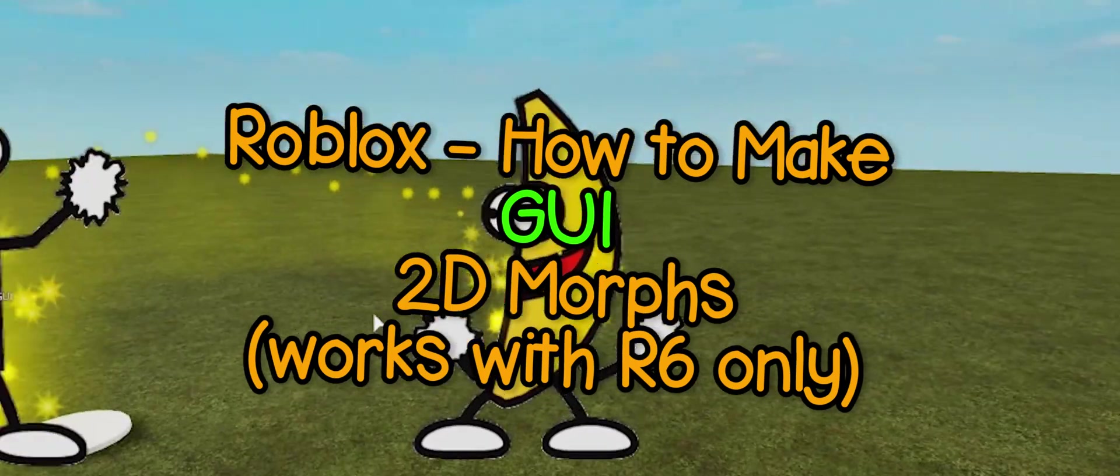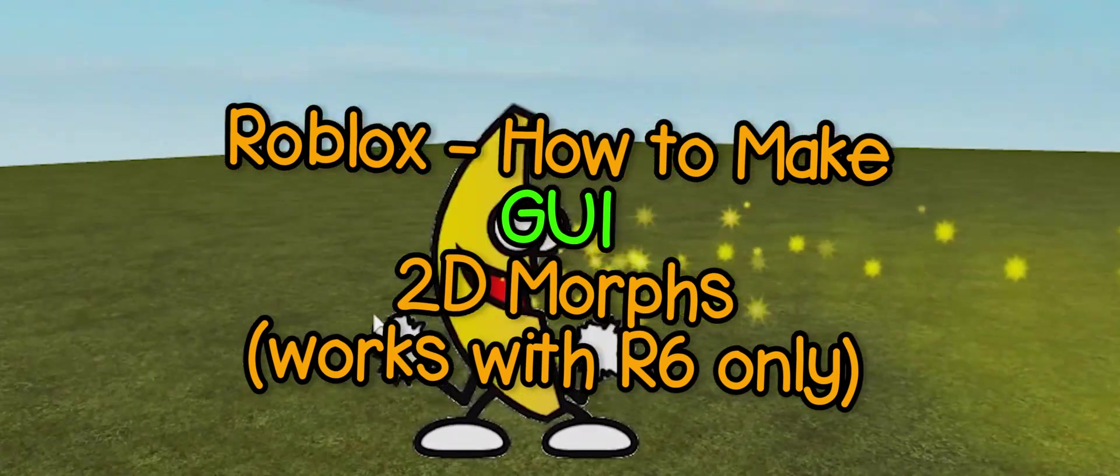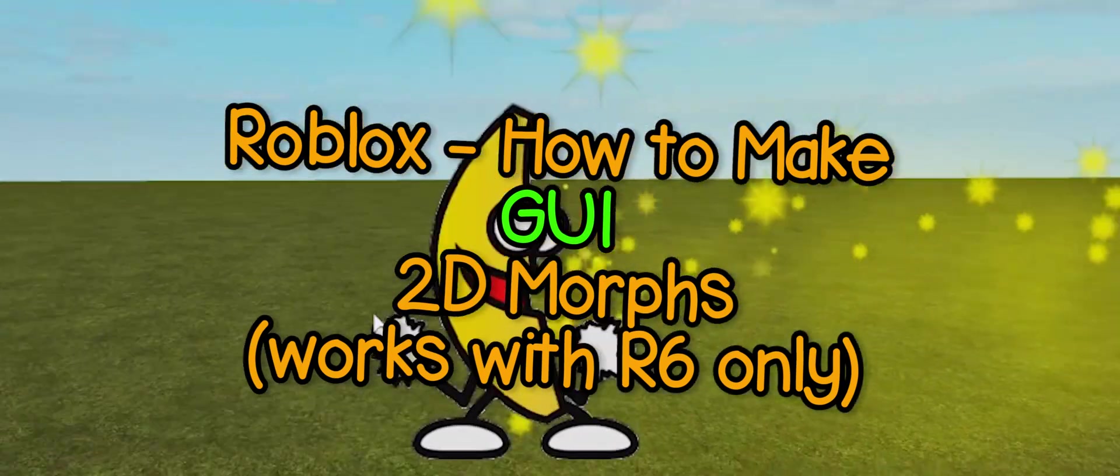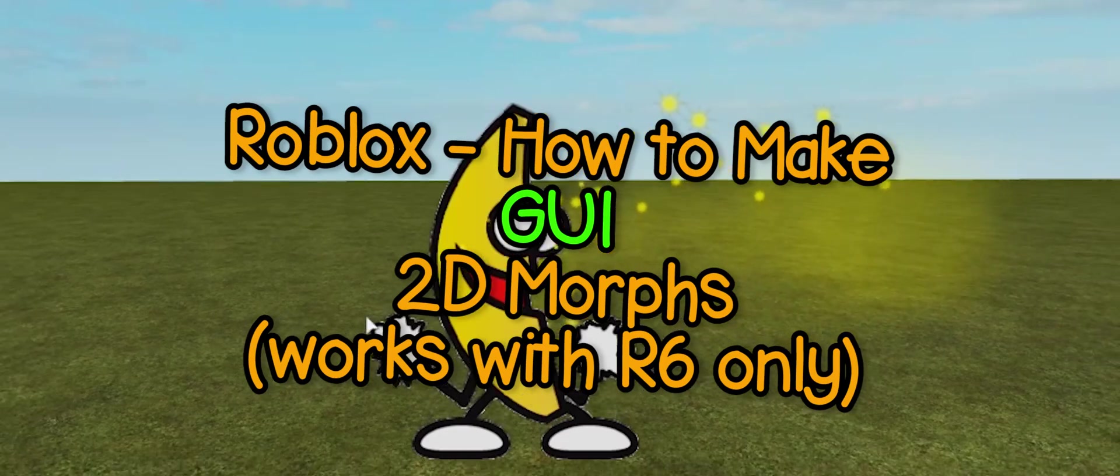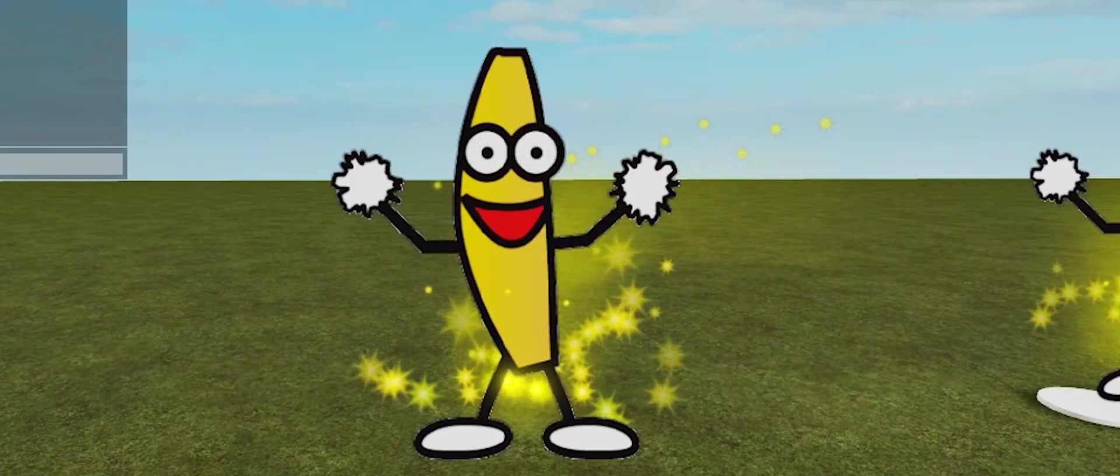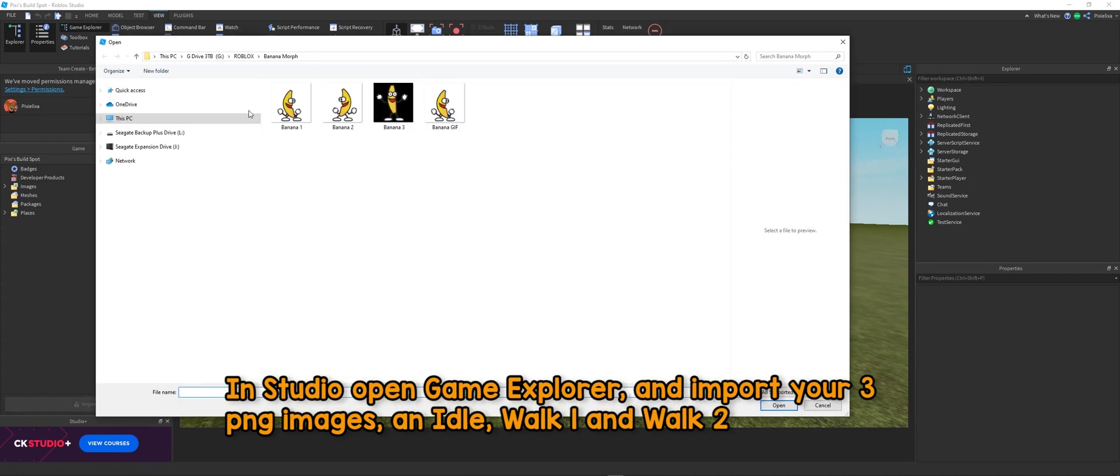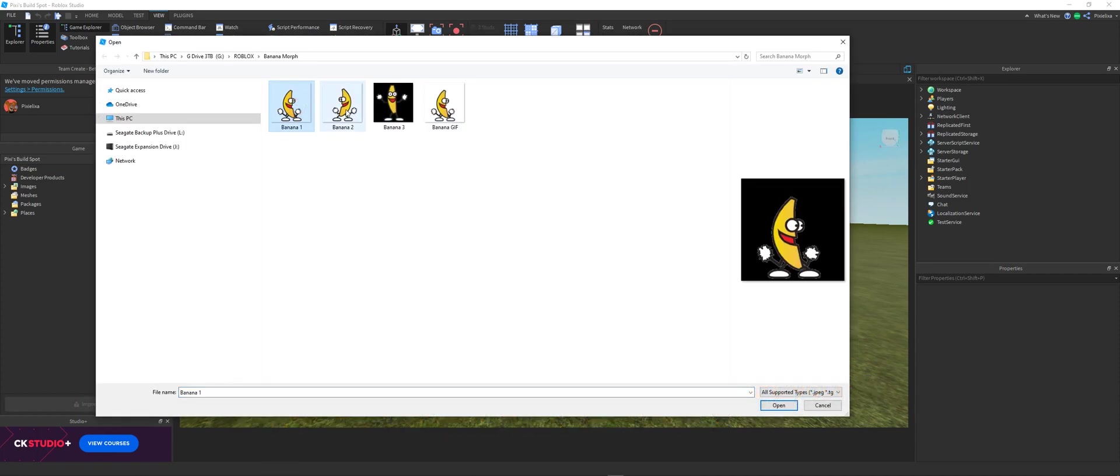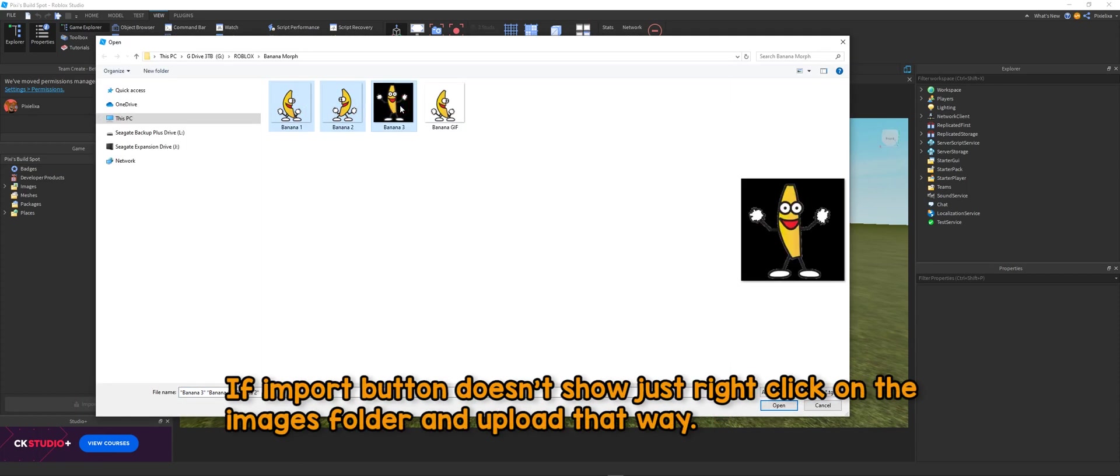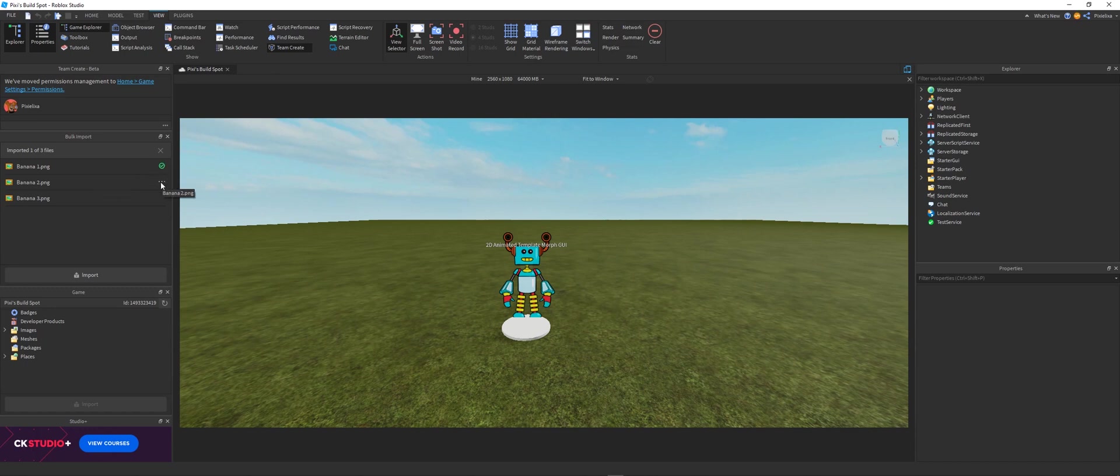How to make GUI 2D morphs and this works with R6 characters only. So in studio, open Game Explorer and import your three PNG images. They have to be PNGs. PNGs hold transparency. JPEGs and anything else don't. So make sure they're PNGs, and I will show you how to do PNGs later in other videos.